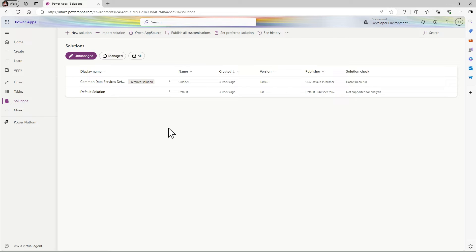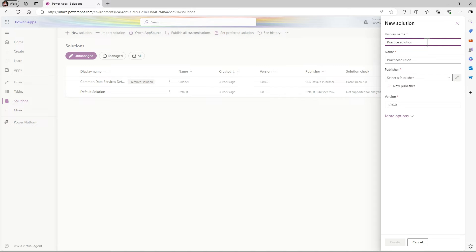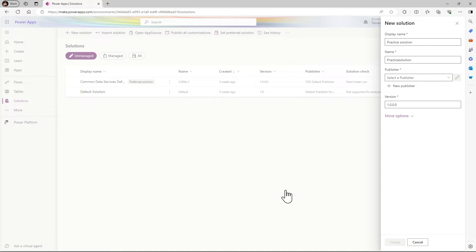How to create a solution? Let's click on new solution and give a name to that solution. Let's name it Practice Solution. Then here we have publisher.